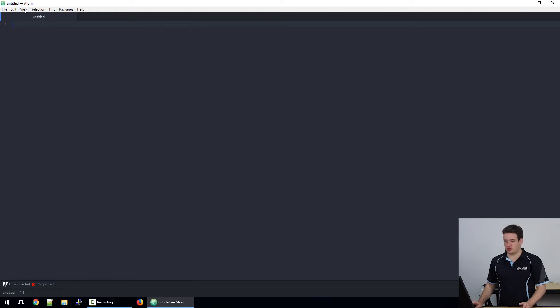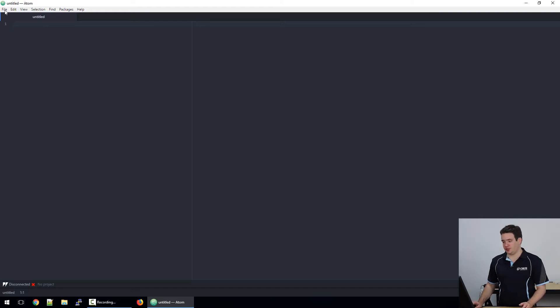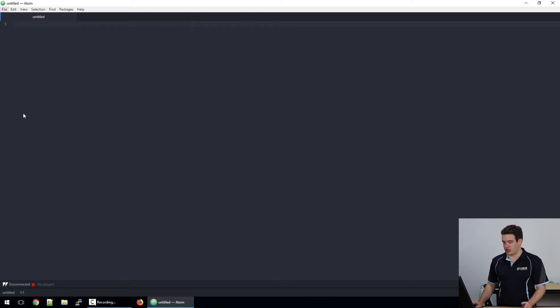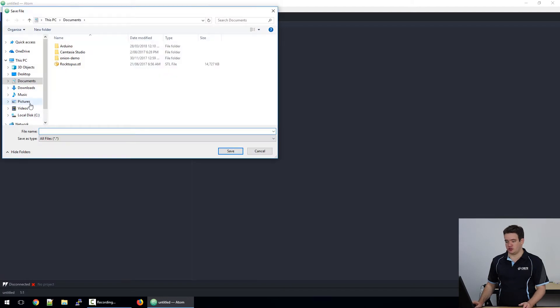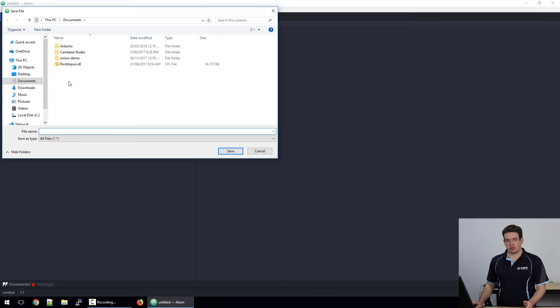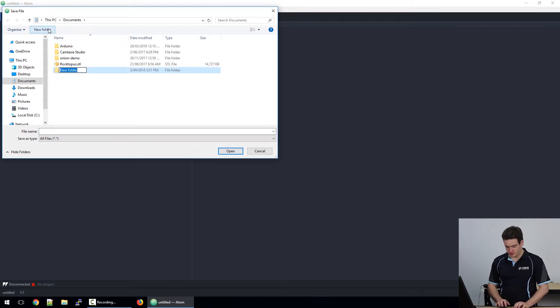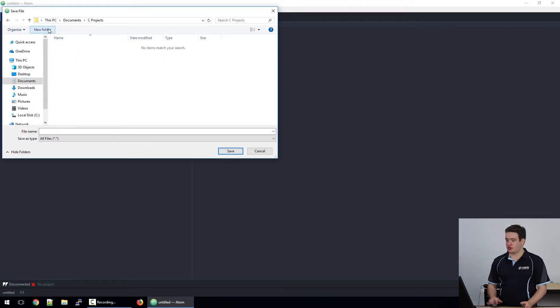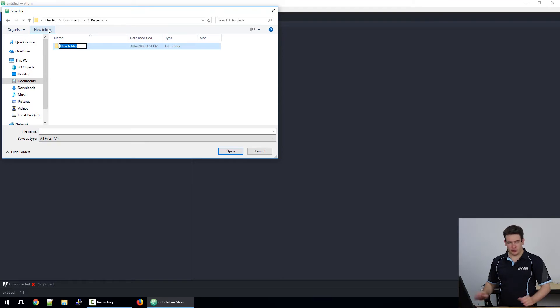First thing we should do though is save it somewhere. So File > Save or you can use Ctrl+S. I like to keep my programs organized, so I'm going to create a folder for them, and inside that I'll create one for each project.